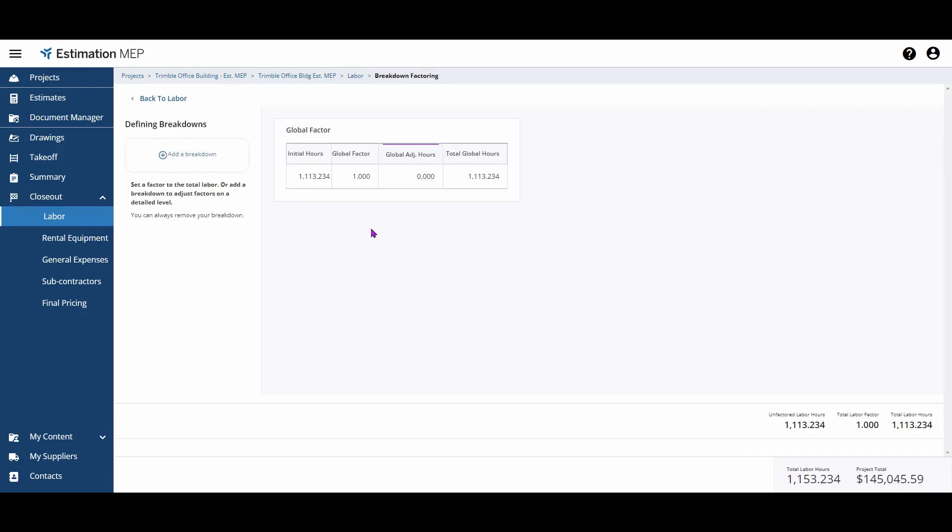Your first option is the Global Factor. This option allows you to apply a factor across the board to all labor on your job. For example, here we're applying a 25% increase to our direct labor on this job. As a reminder, your direct labor is the result of any items or assemblies you've included in your audit trail on this estimate.